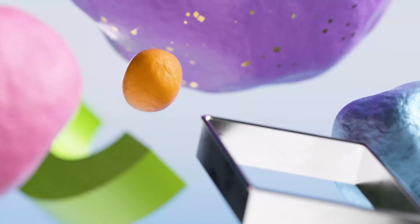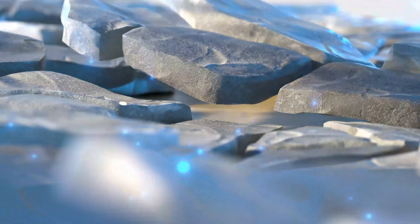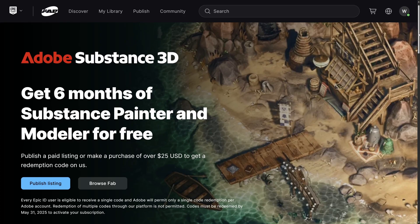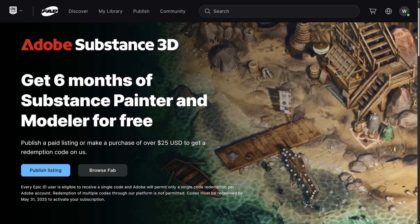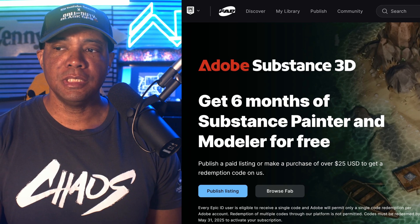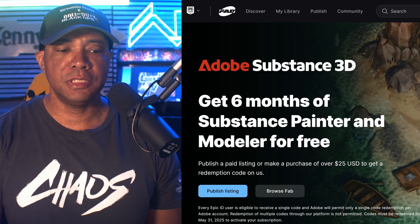What up, Winbush here. Did you know that you could get Substance Painter and Modeler absolutely free? Epic Games and Adobe teamed up to give anybody that uploads anything to the marketplace or makes a purchase a way to get this. I found out about it while getting the free content from Fab, and this popped up — 'Get a free six-month subscription to Adobe Substance Painter and Modeler' — so let's see what this is all about.